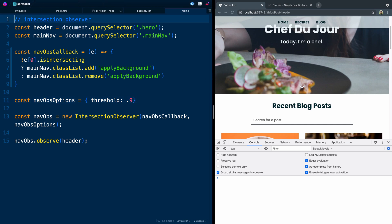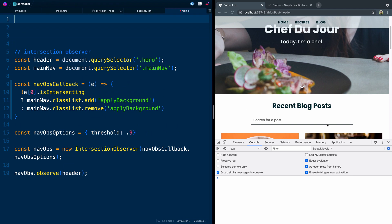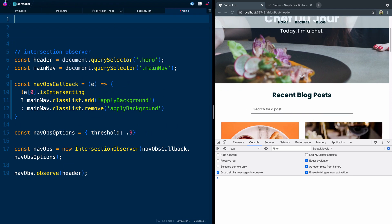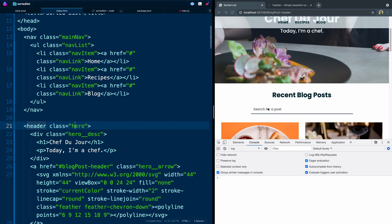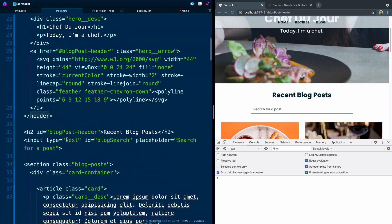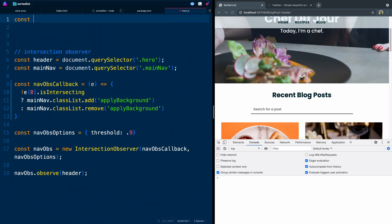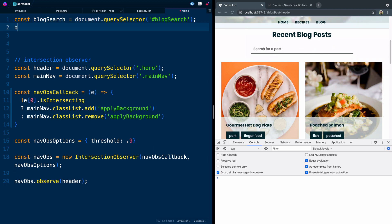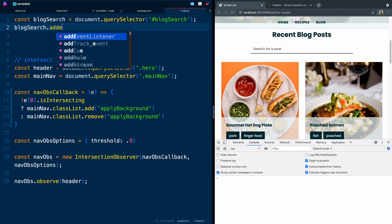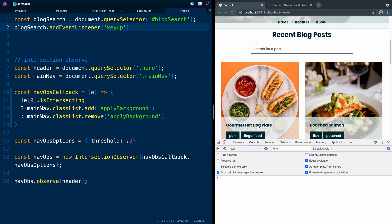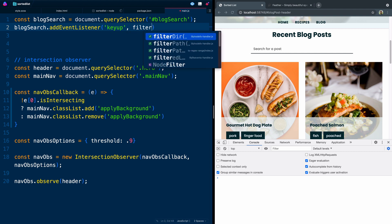Now for the fun stuff — this filter. Believe it or not, the filter is actually a lot easier to set up than the intersection observer. The first thing we need to grab is our actual input field. If we jump over, we'll notice that we gave it an ID of 'blog-search'. So let's come in here and say const blogSearch equals document.querySelector, and that was an ID of 'blog-search'. Next, we're going to write a keyup event listener on that — addEventListener keyup — and we're going to run a function called filterPosts whenever we do that.